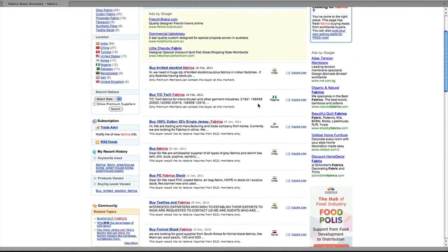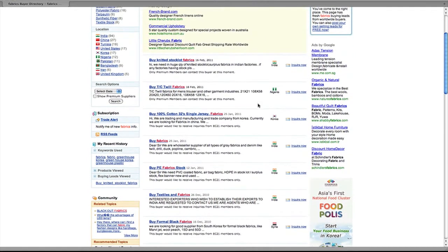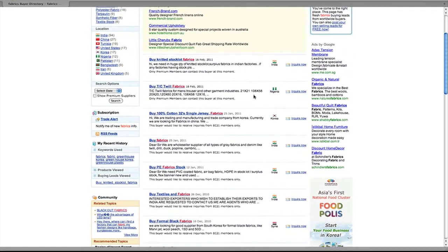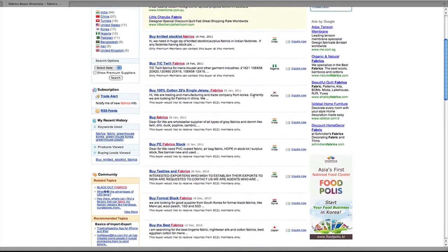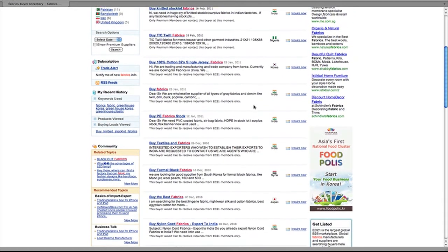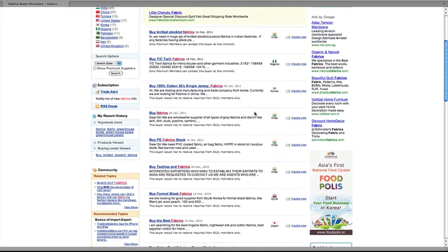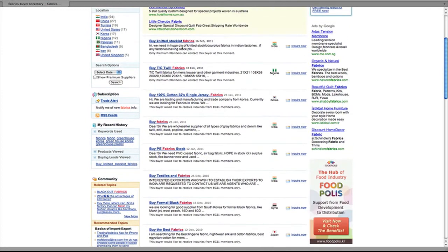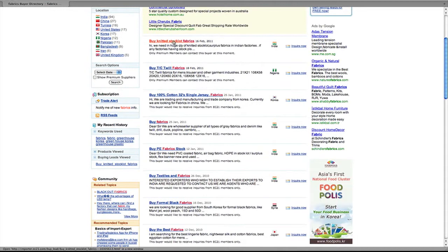And there you can see a list of results for the search term that I entered. To see the details of any of the results, just click on the title.